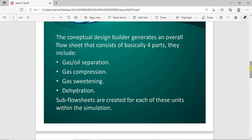The simulation generated by the Conceptual Design Builder usually consists of four units: the gas-oil separation, the gas compression, the gas sweetening, and dehydration. Each of these units has its own sub-flowsheet in the simulation generated by the Conceptual Design Builder.